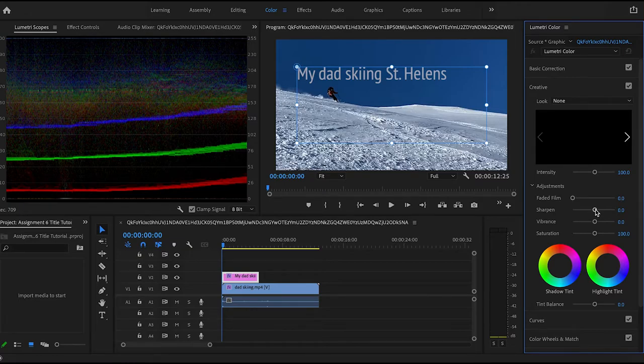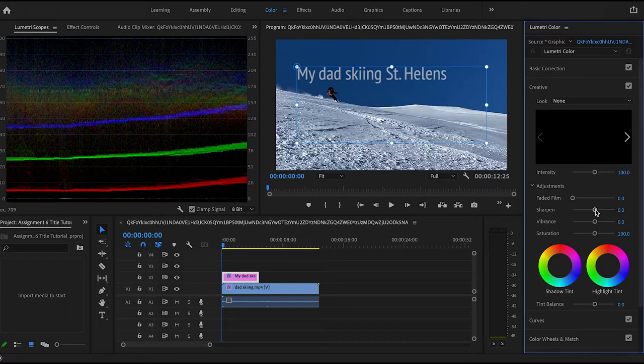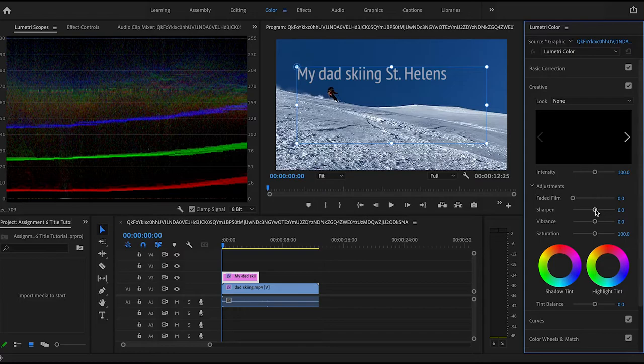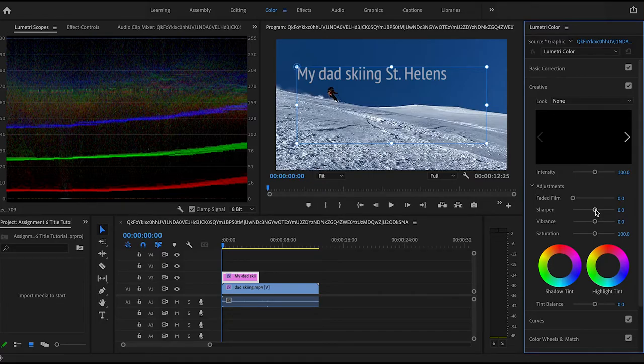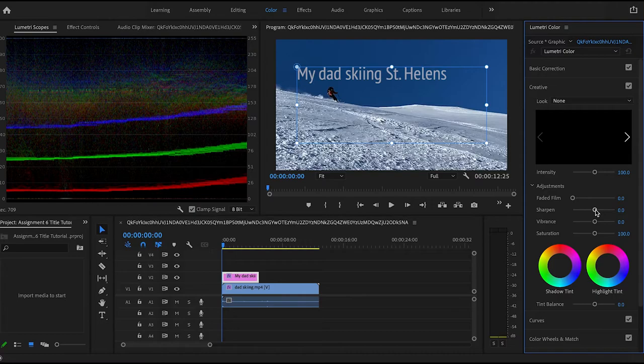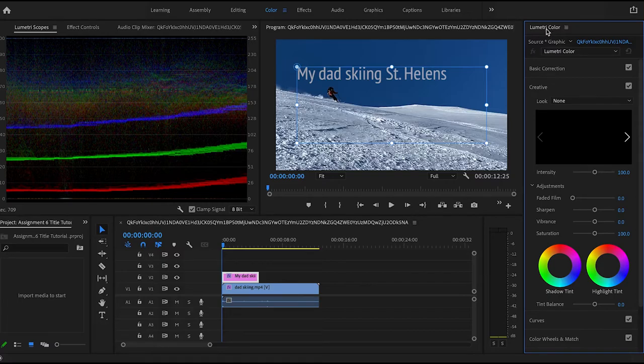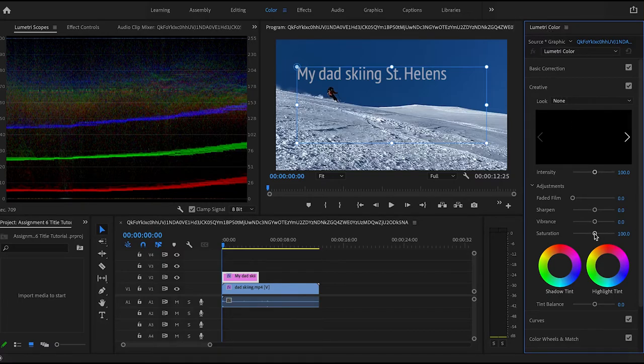So I'm gonna go into the color tab. So up here you can change the saturation, the vibrance, you can sharpen the image, or you can fade it.